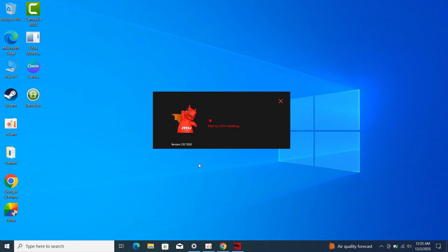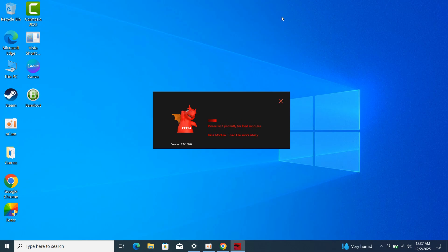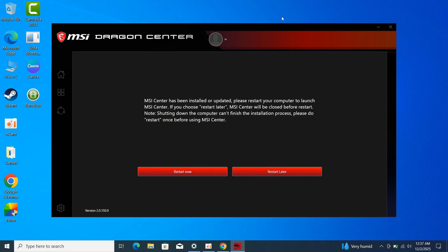The next thing you have to wait for is the SDK installation. When the SDK installation is done, it's going to prompt you to reboot your system. So I'm going to reboot my system right now.